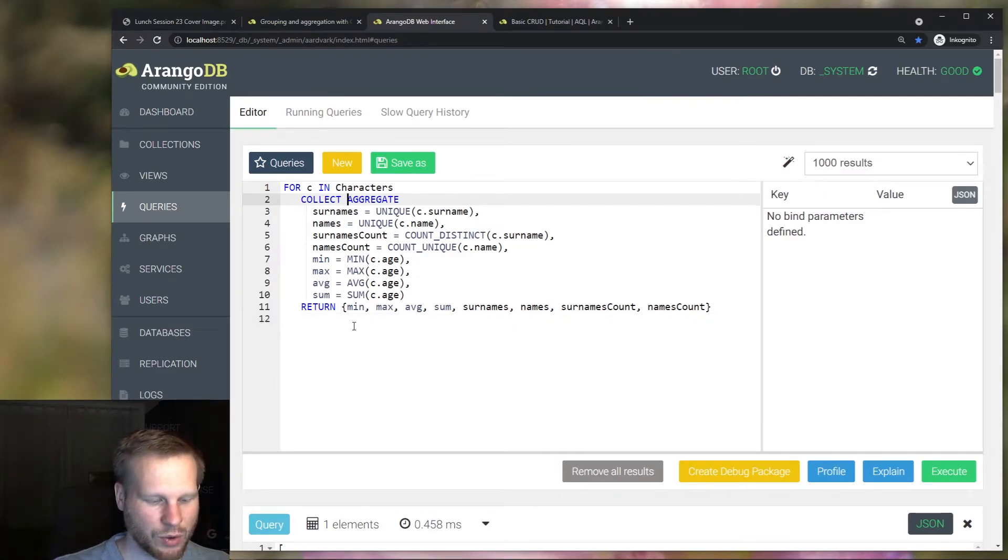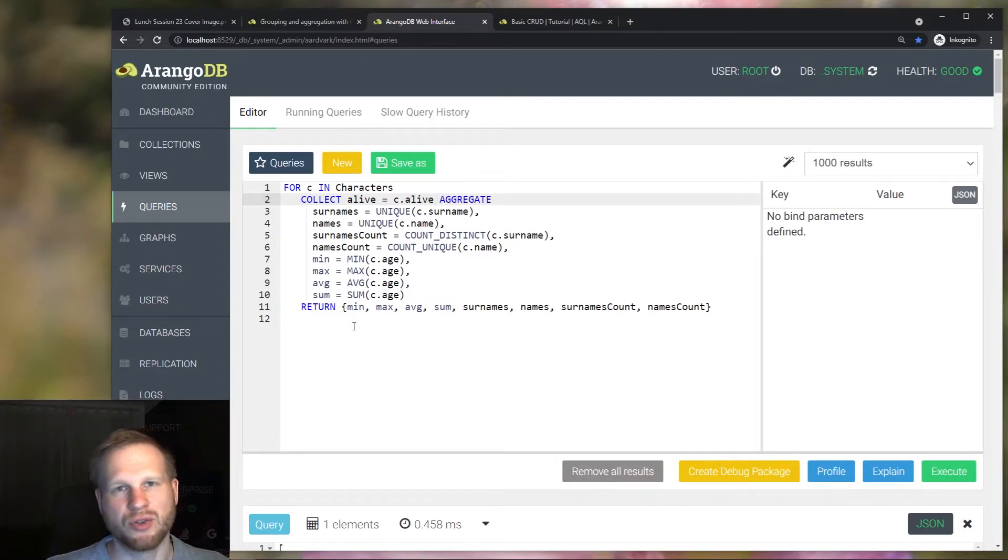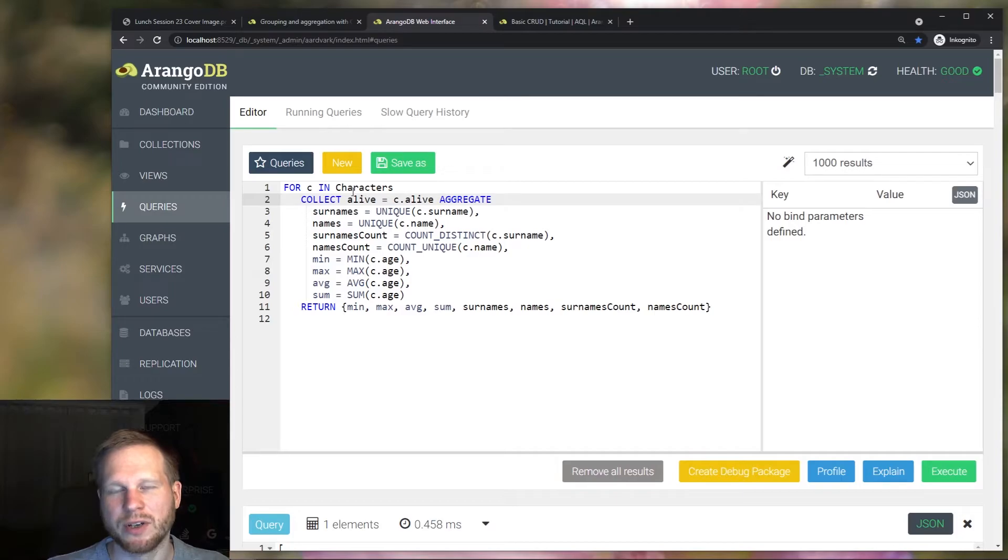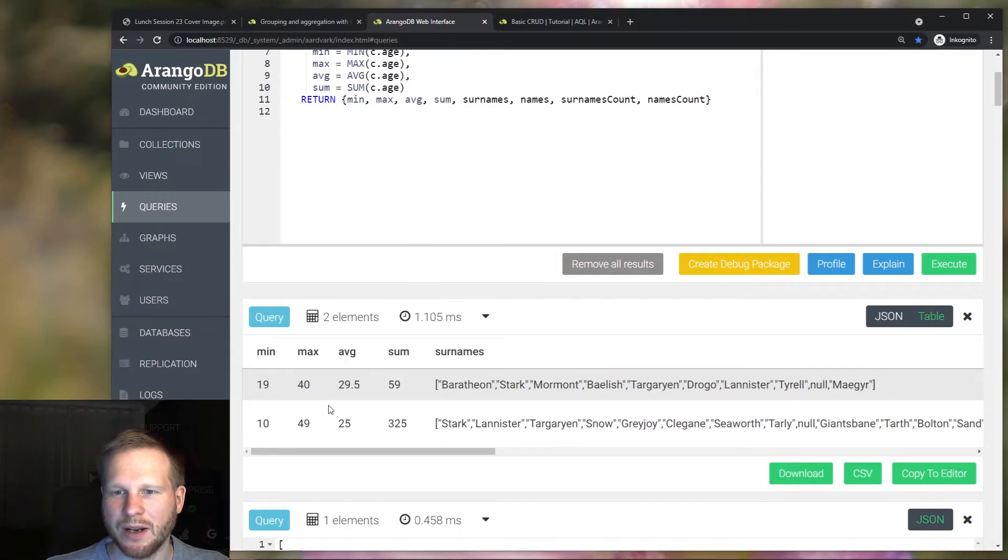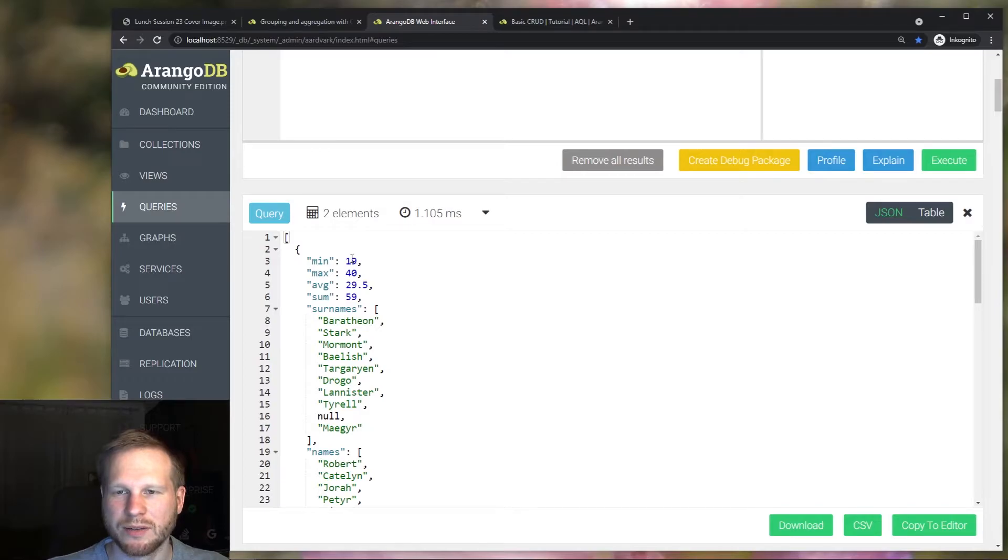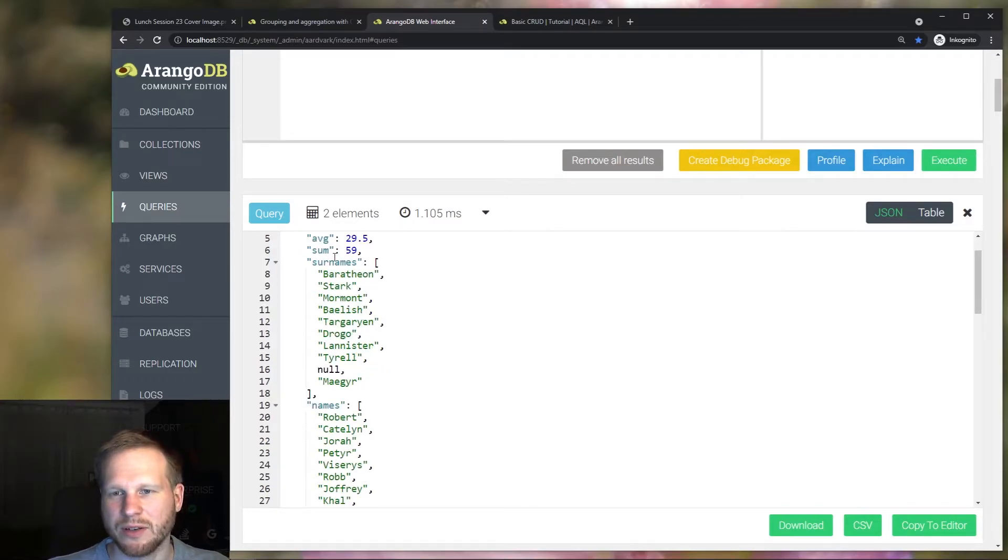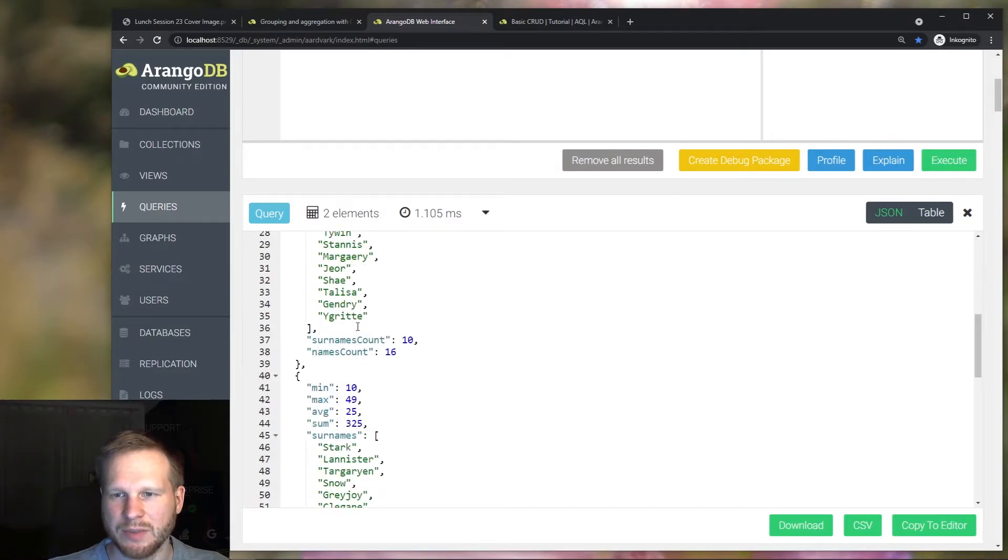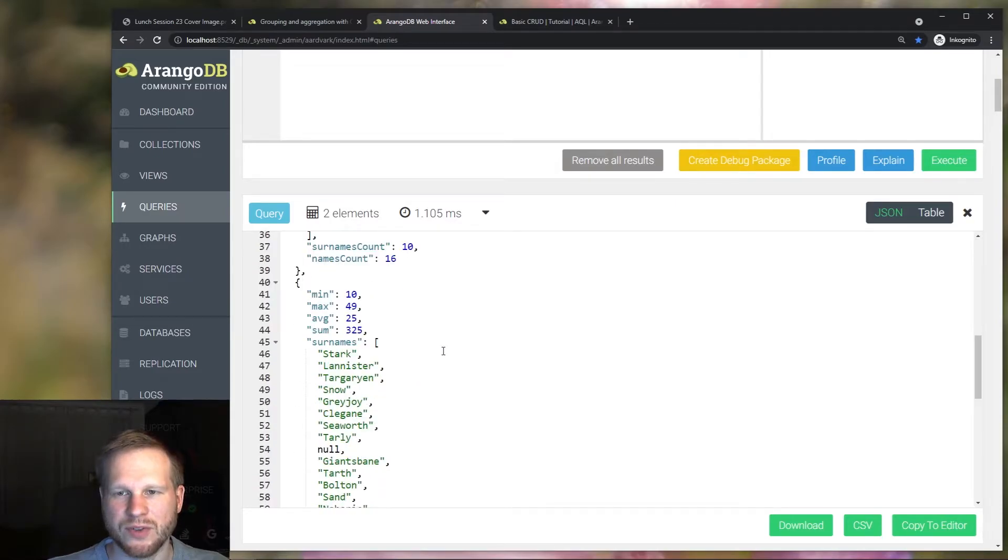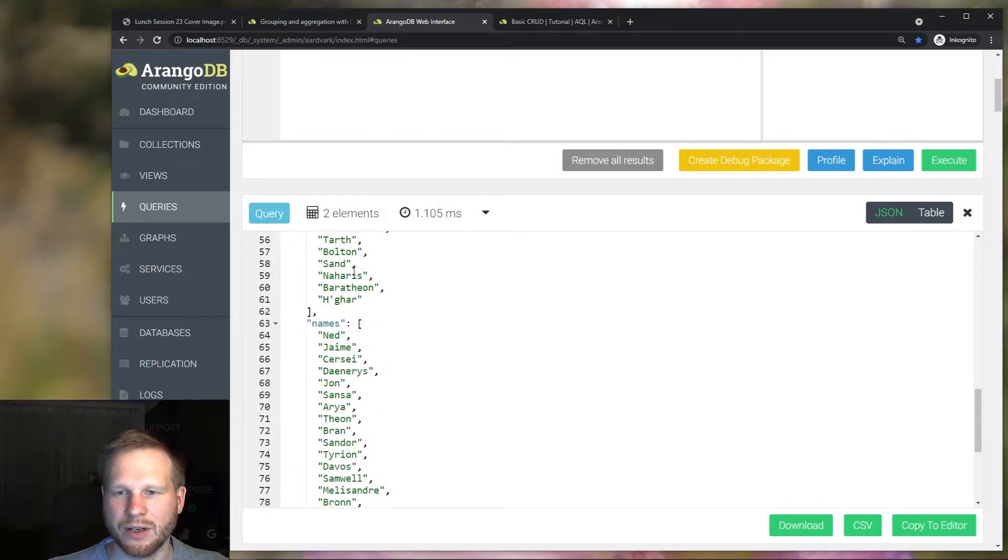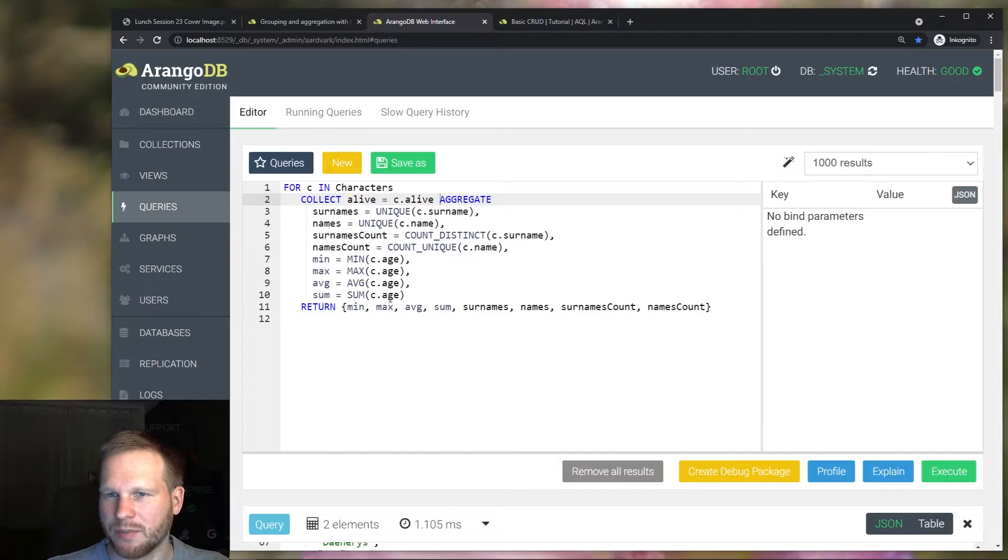So we could, for example, use the alive status of the characters to create two groups, alive and not alive. And then we run all of these aggregations for each of these groups, instead of over the entire dataset. And that looks like this. And we get the statistical properties and then also two lists of unique surnames and names and also the unique counts. And then there's this other group, one of them alive and one not alive.